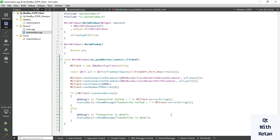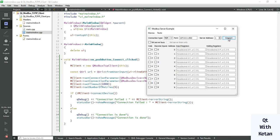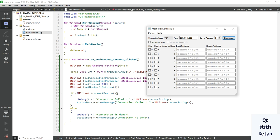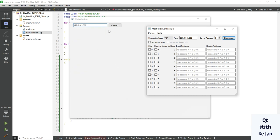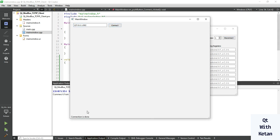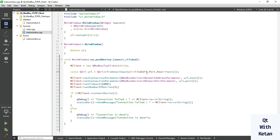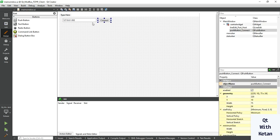Now let's run the application and check it. First start the server application, then click Connect. You can see the 'connection is done' message on the status bar, and the message is also printed in the console. Now let's write the data to our Modbus server.